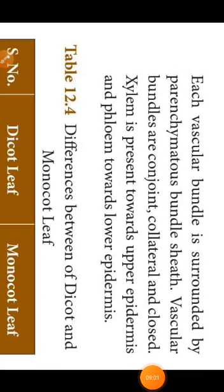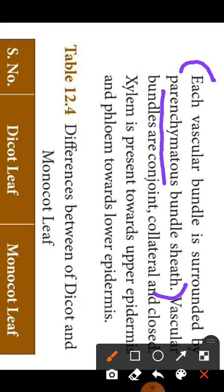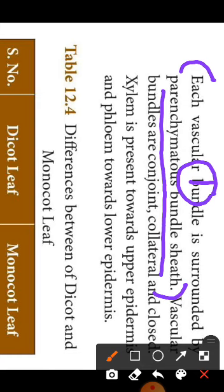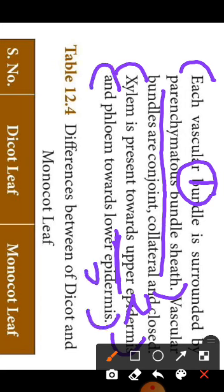Each vascular bundle is surrounded by a parenchyma bundle sheath or layer. Xylem lies towards the upper epidermis and phloem is present towards the lower epidermis.